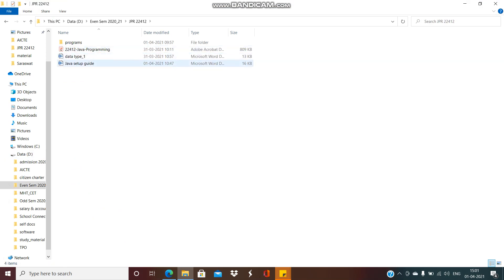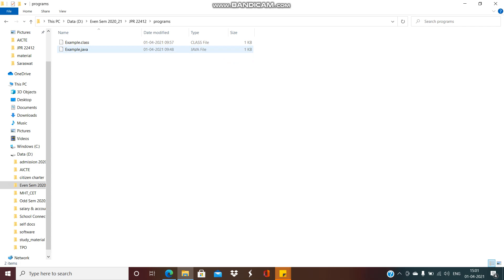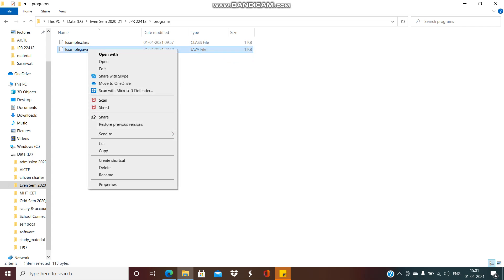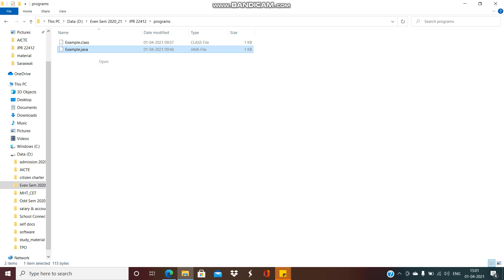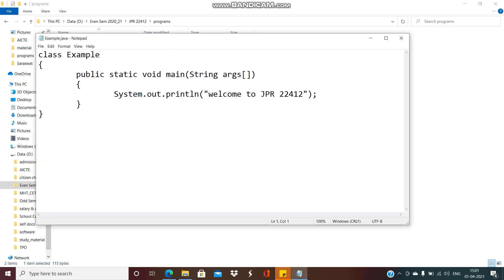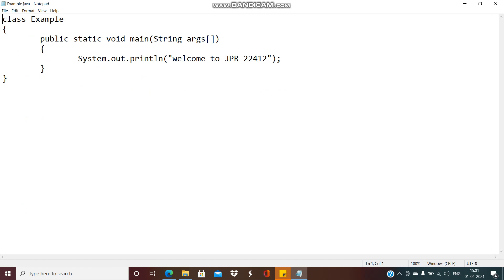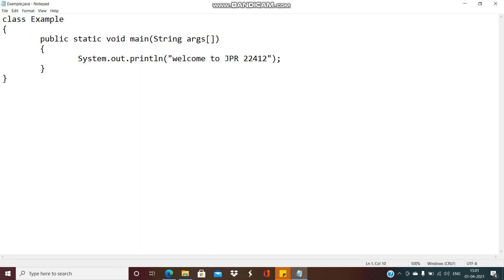In the last session, we discussed this particular Example.java class. I am opening that class here — you can open that class using Notepad or Wordpad. This is your class file. It starts with the keyword 'class', followed by the name of the class, and the opening and closing braces.